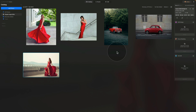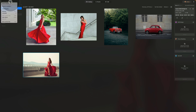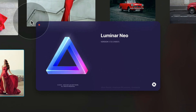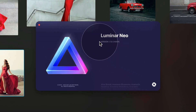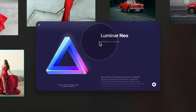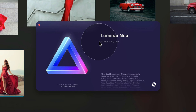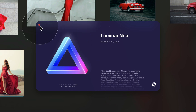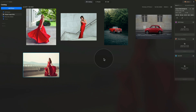Now everything is set and we're back in the application. All that's left to do is double-check that we have the new version — go back to the top left corner, click on Luminar Neo logo, and click About Luminar Neo. Now we can see we are running version 1.7.0, so everything is good. Click on the red dot to continue.